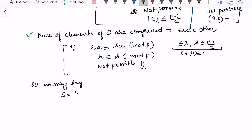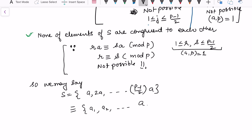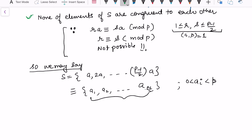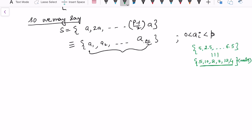So the set S = {a, 2a, …, (p−1)/2 · a} is congruent modulo p to some set {a₁, a₂, …, a_{(p−1)/2}}, where each aᵢ satisfies 0 < aᵢ < p. In the example, we took 6 multiples of 5 and all remainders were less than 13. These aᵢ values are the reduced residues of the multiples of a.